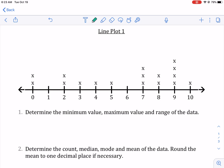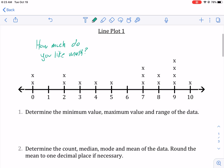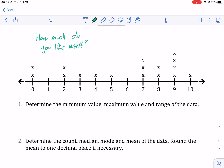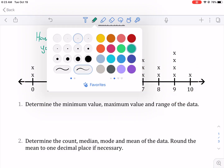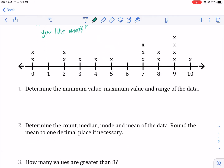It always makes a little bit more sense when I think about what the data is representing. In this case, we could say: how much do you like math? So zero over here means you do not like it at all, and over here with 10, that means they love math. Hopefully a lot of you belong in that category.